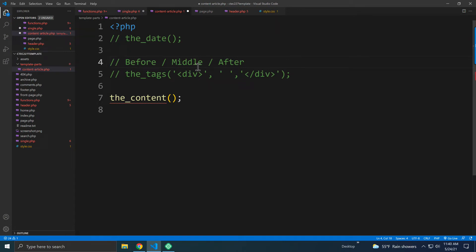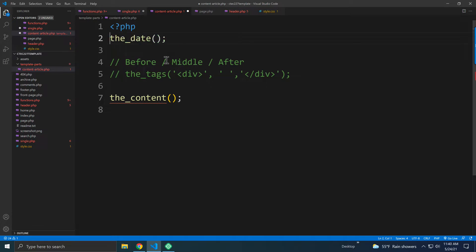So let's continue on with the content-article.php template part. Now let's say we wanted to add in the date to our particular post.